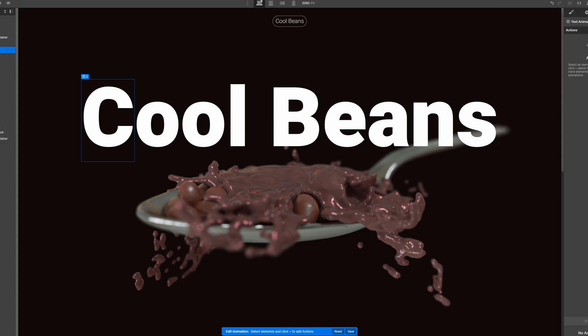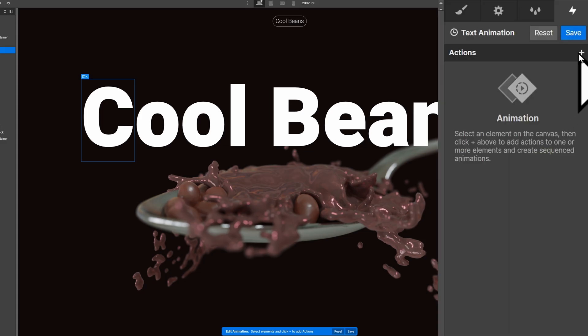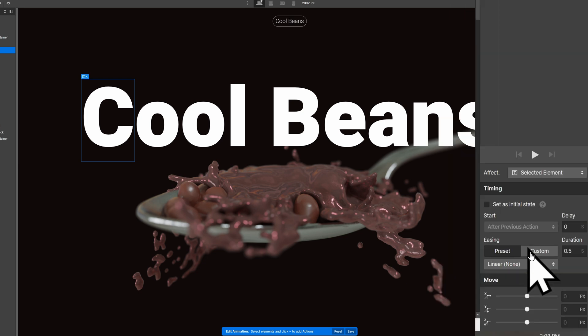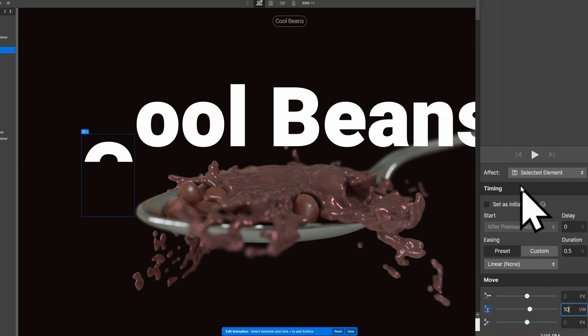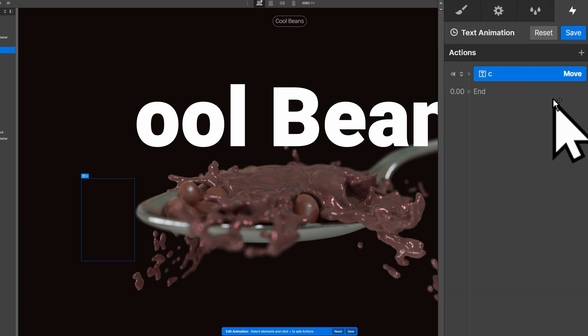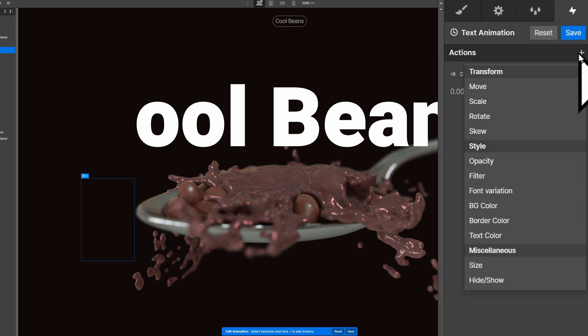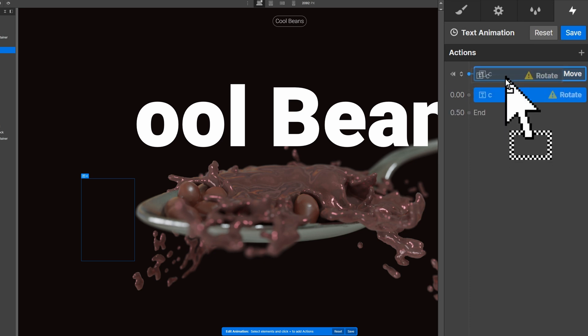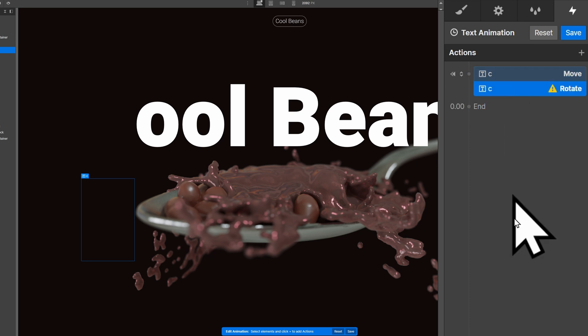Select your first text span and add a move action. Lower it so it goes just out of view and set it to the initial state. Then add a rotate action and move it up so it's also set to the initial state. Rotate it to your liking.